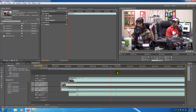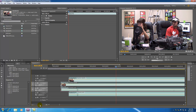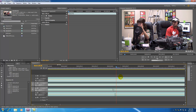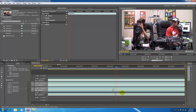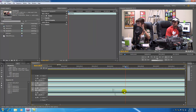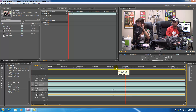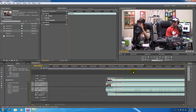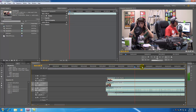I'll zoom in even further. Here's a nice tip: if you select one of these tracks, hold down Alt on your keyboard and hit left or right, it's going to move it one frame at a time. Go ahead and line it up as close as you can — now these tracks are pretty much synced together. If we go ahead and play these, it's going to sound like one piece of audio.